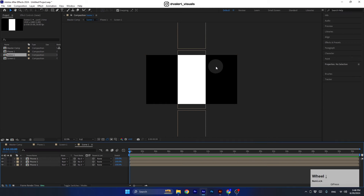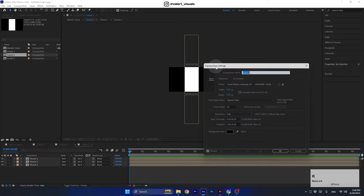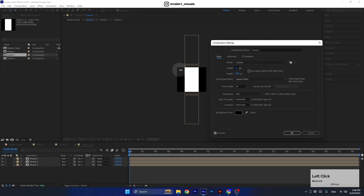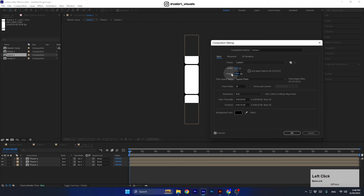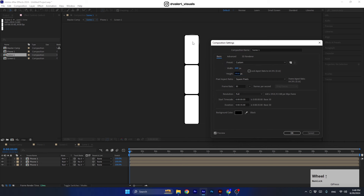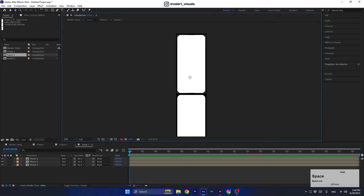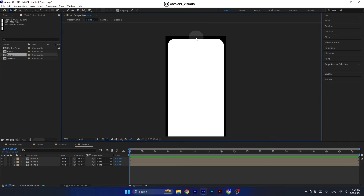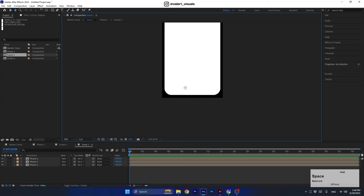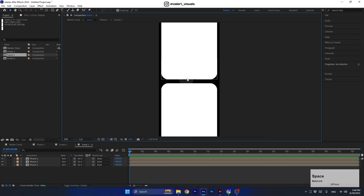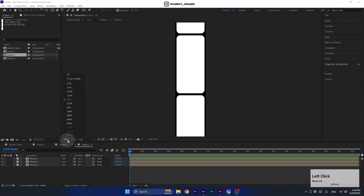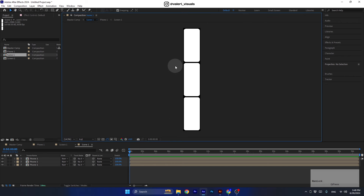Now we need to pre-compose all these pre-comps into one — let's name it Scene 1. Enter this pre-comp and adjust the size to fit. Press Ctrl/Cmd+K and adjust the width to be a little bigger than the width of the phone. For the height, the empty area in the upper part and the lower part when combined should equal the same distance as between the phones. I'll set it to 3960 — that's the perfect number.